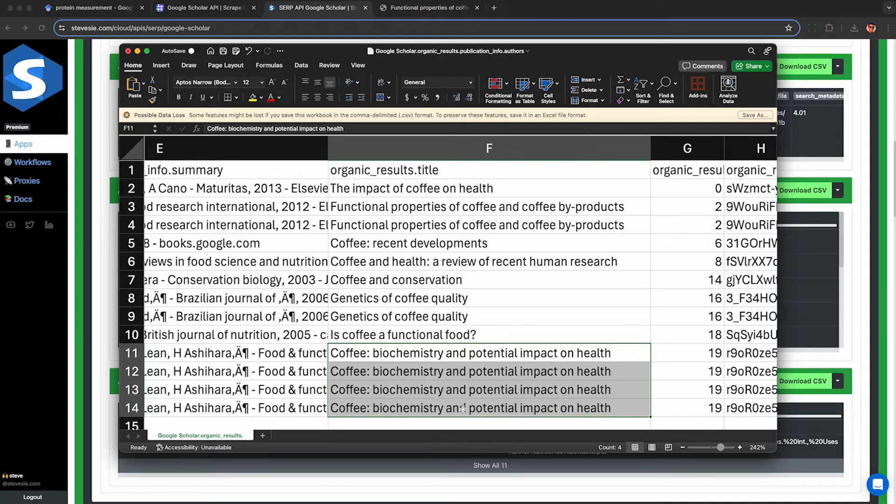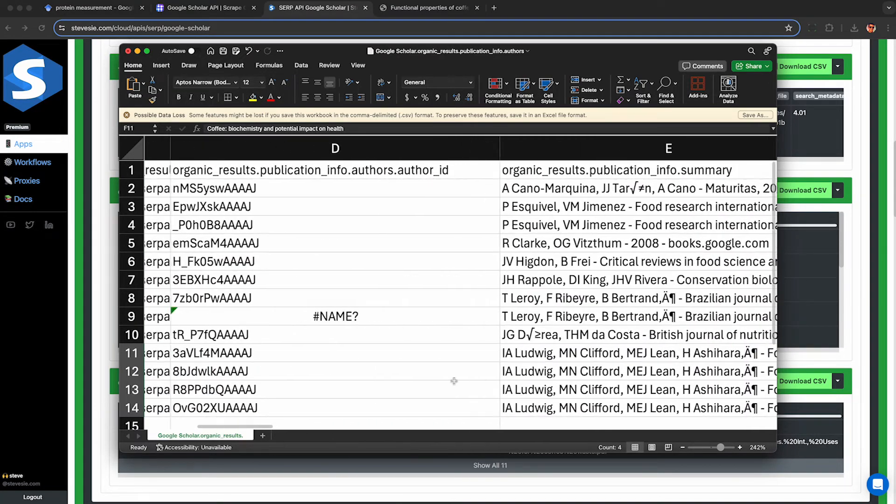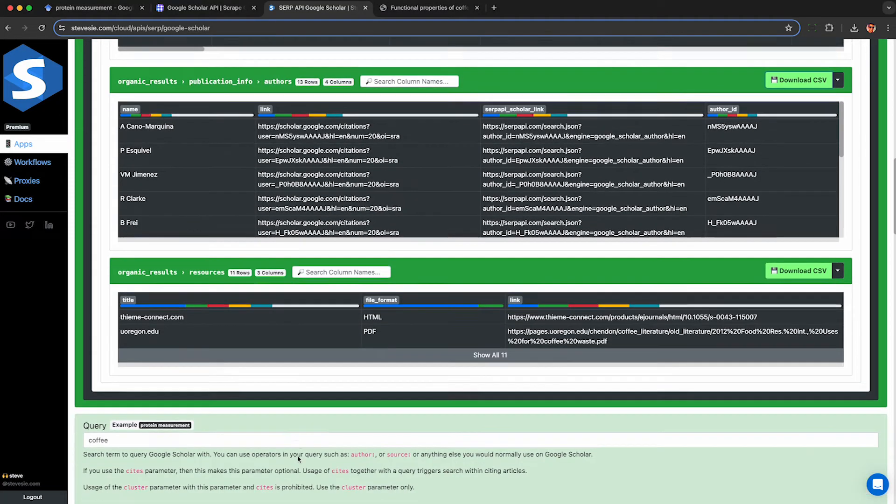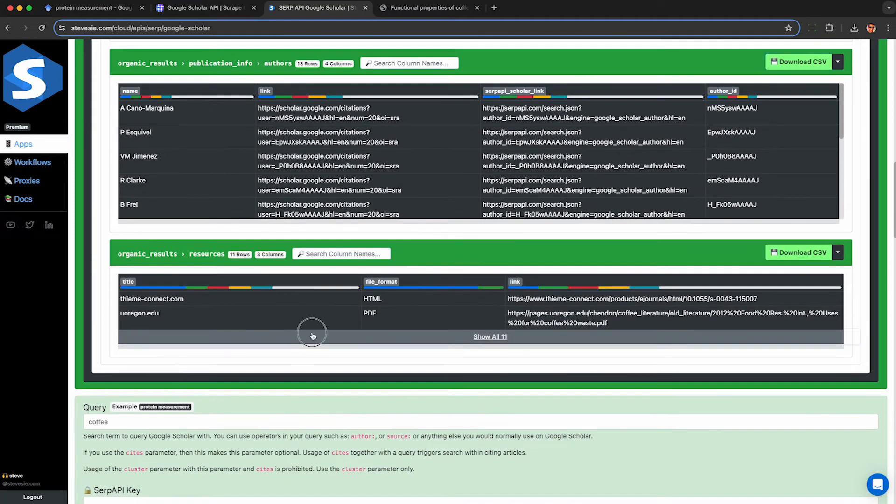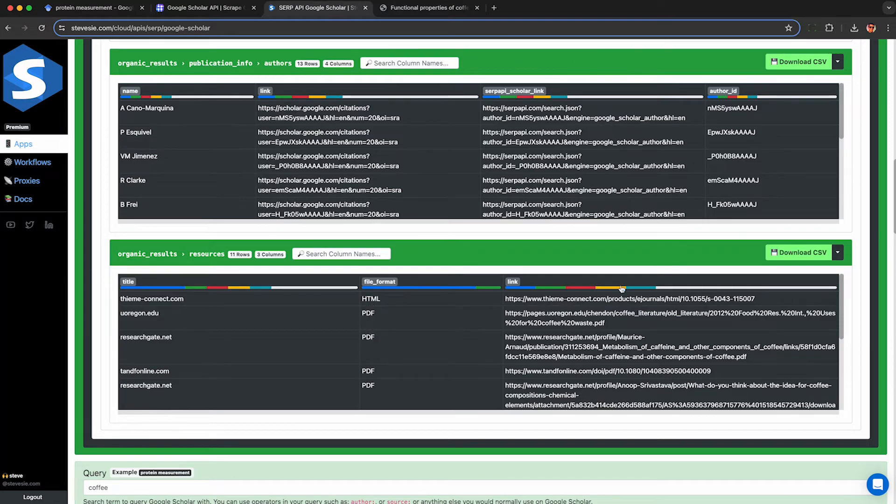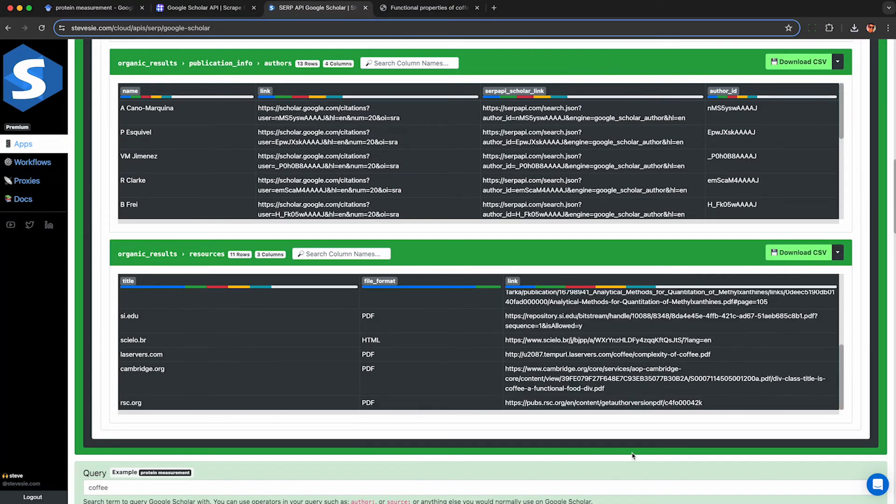For example this article here has four authors and when I scroll to the left I can see their individual names row by row. And it does the same for resources so if an article has more than one HTML or PDF link I can get them all in this collection when I download the CSV file.